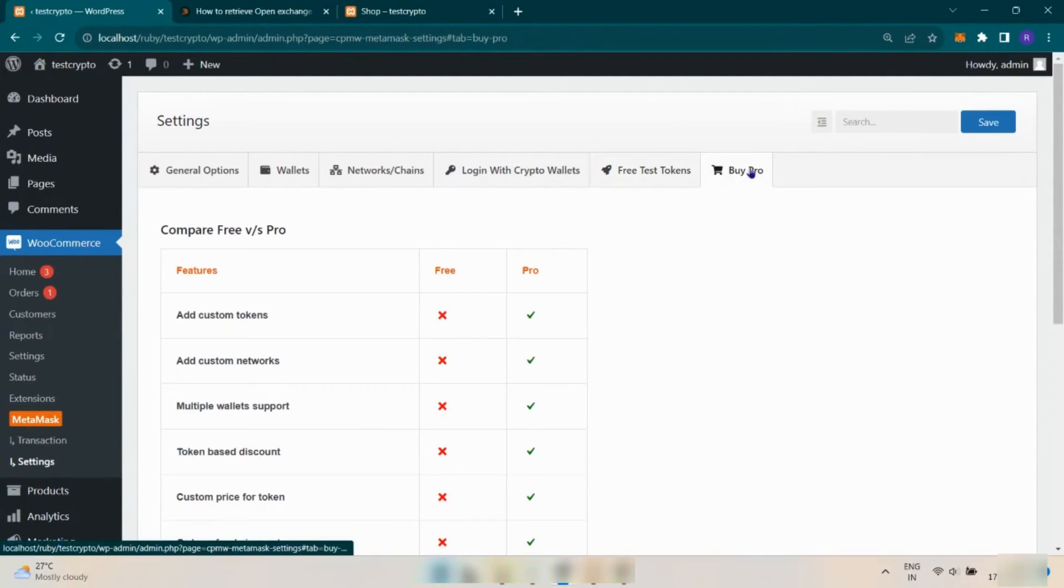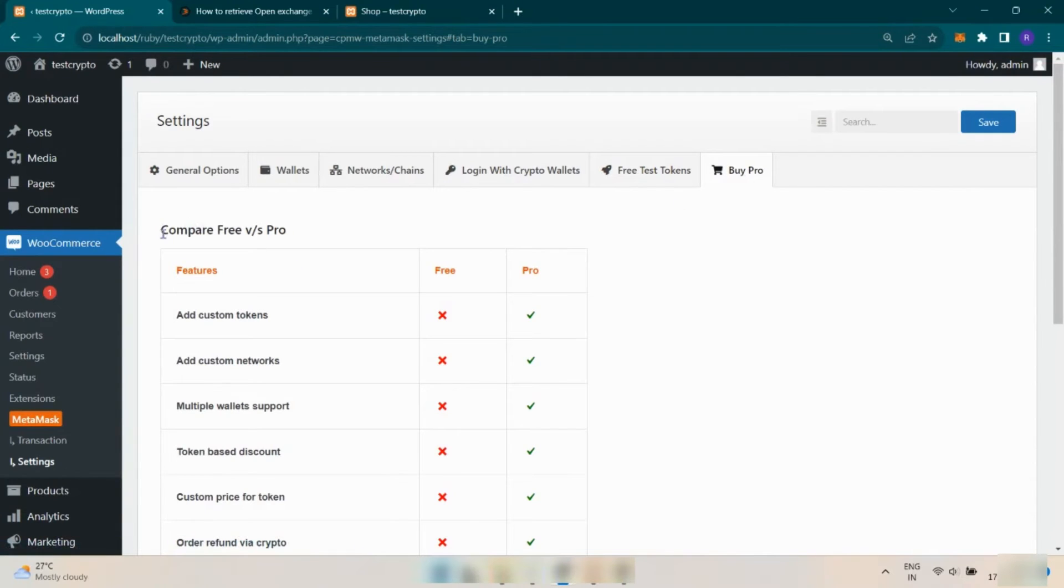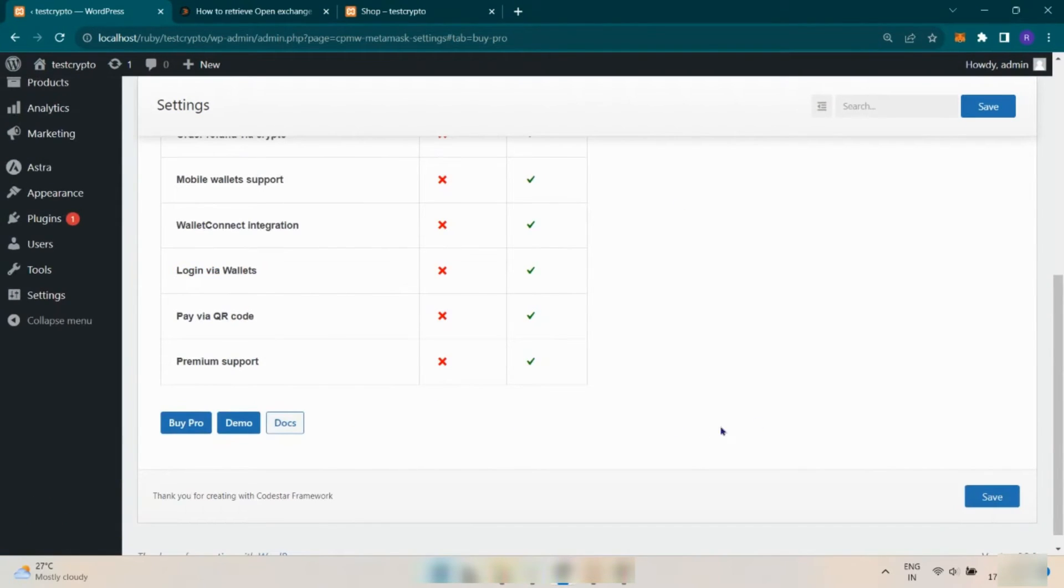Here you can see some features that you get in the pro version of this plugin. Click on Save button to save settings.